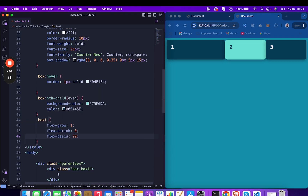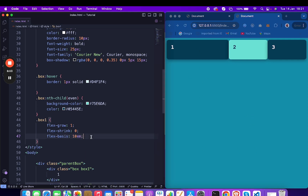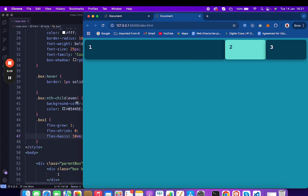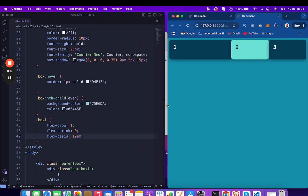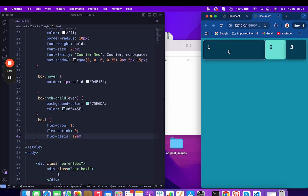Let me add flex-basis as 10em. Whatever the width is, we're adding 10em as the base size. You can see it's taking 10em as the minimum width — the others are decreasing but this one remains the same.